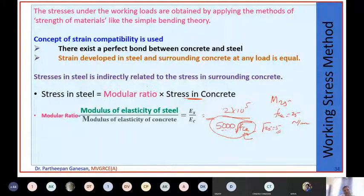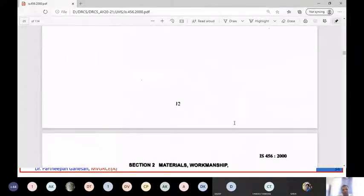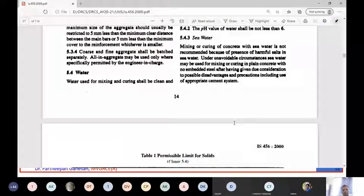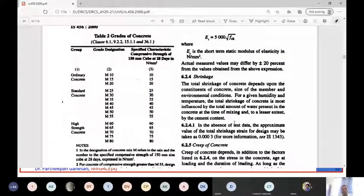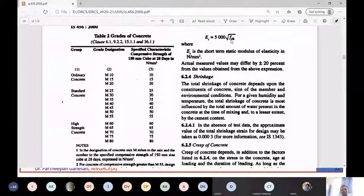While calculating the modular ratio, you will not apply the factor of safety to Young's modulus - it is given as such in the code. The factor of safety will be used later on in the design, not when calculating modular ratio.